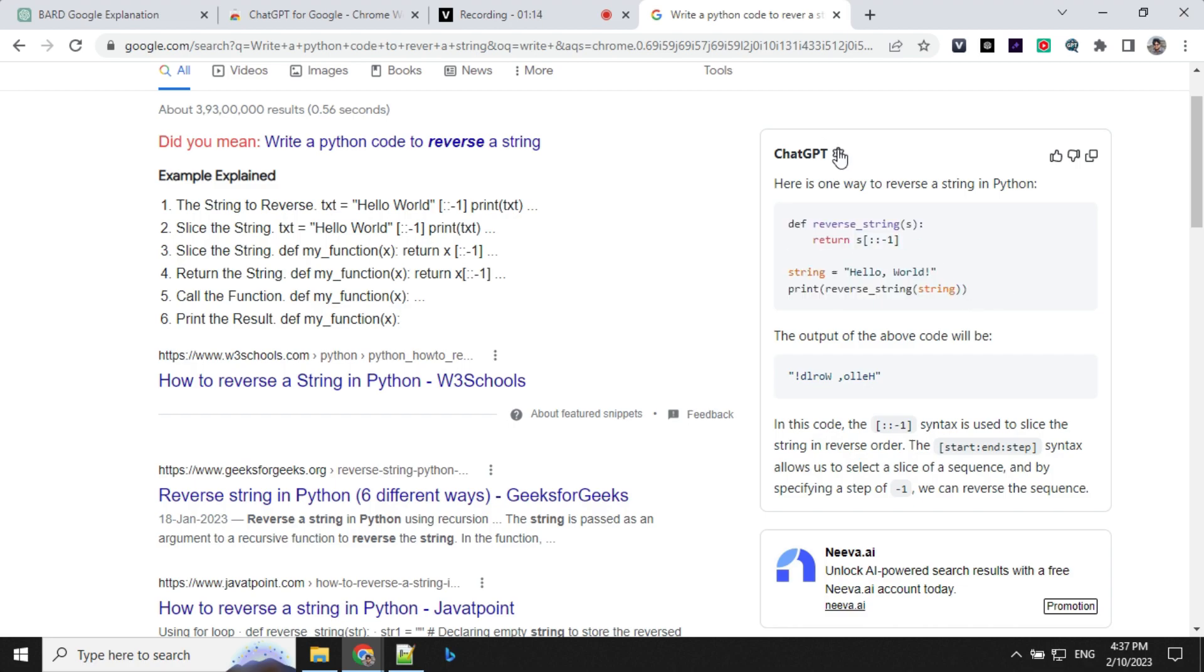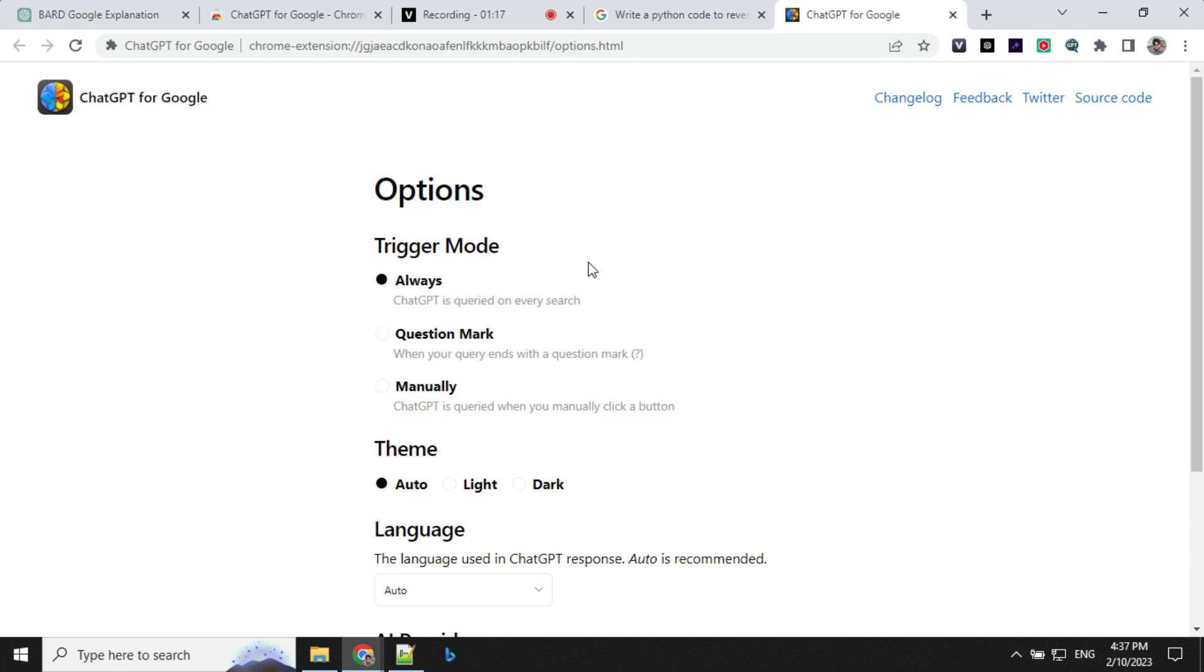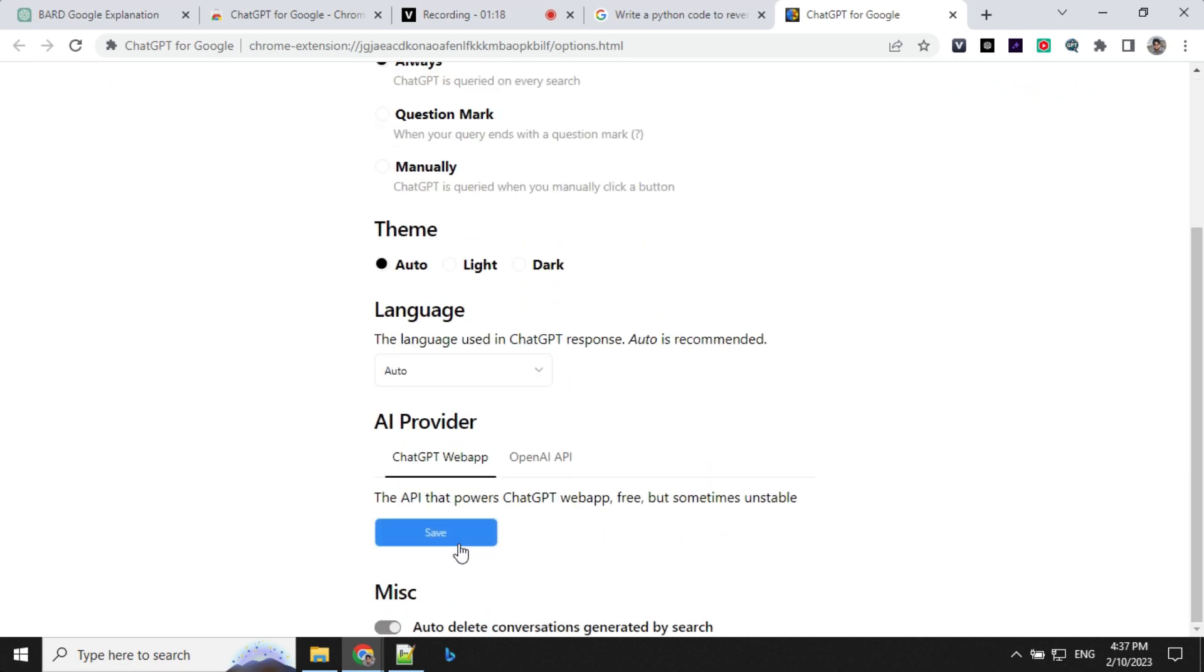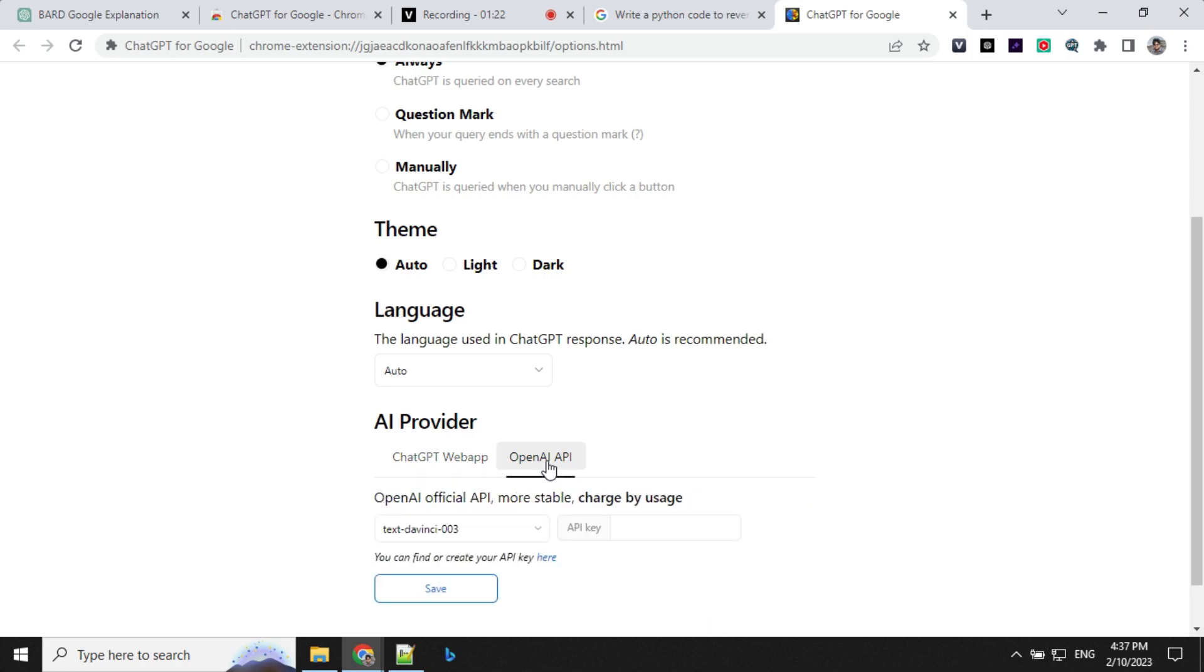There is one configuration here which I want to talk about. You can go to this and you can use this web app or you can use the OpenAI API also. You can select here and provide your own API key which you can get from OpenAI console.